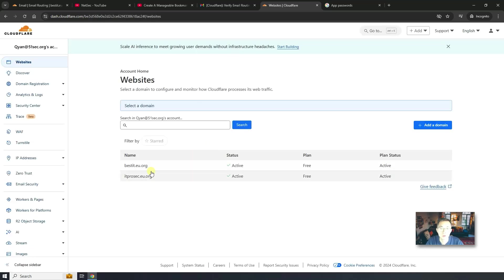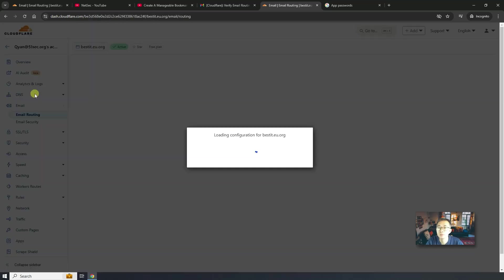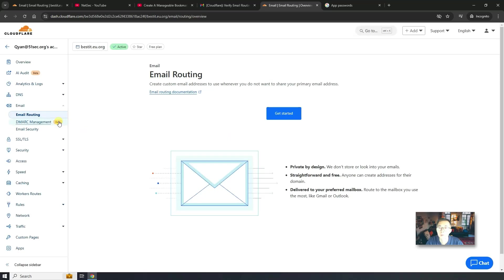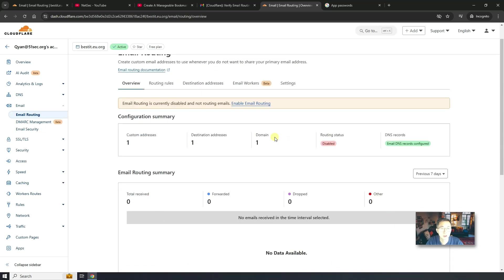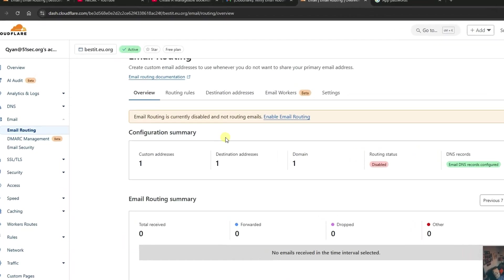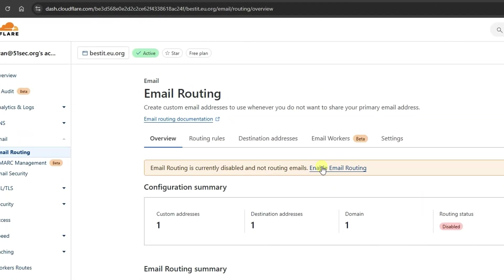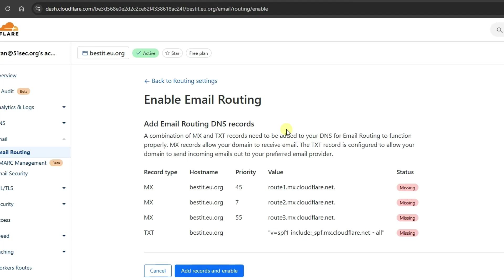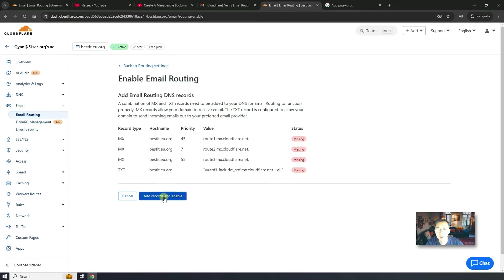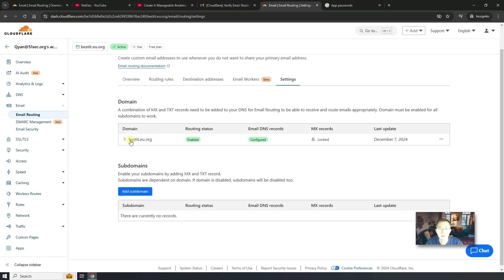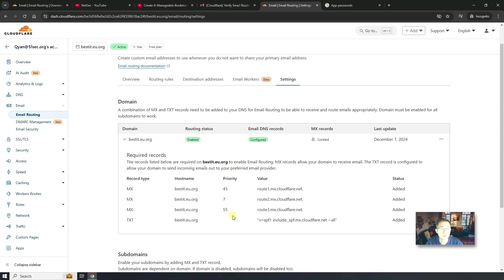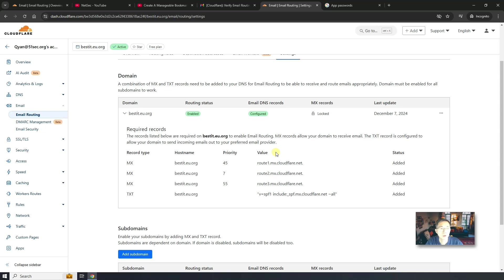Sometimes they prompt that your email address is now verified. We can go to email routing. You should be able to see your email routing configuration. You can click on get started. Skip getting started. It does require you to add DNS records into it. MX records and TXT records. So let's add those records in and enable. Perfect. So those DNS records has been added.